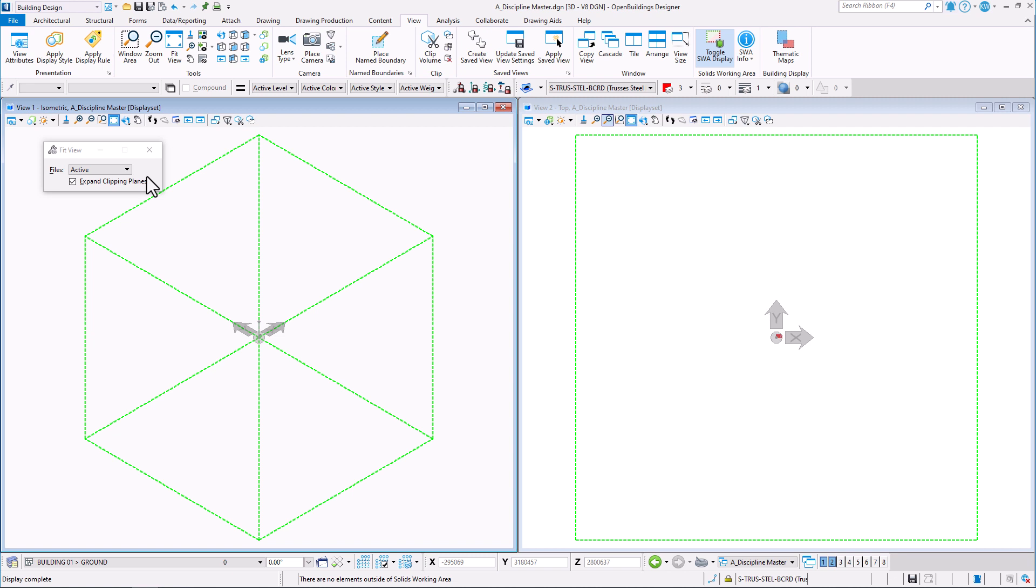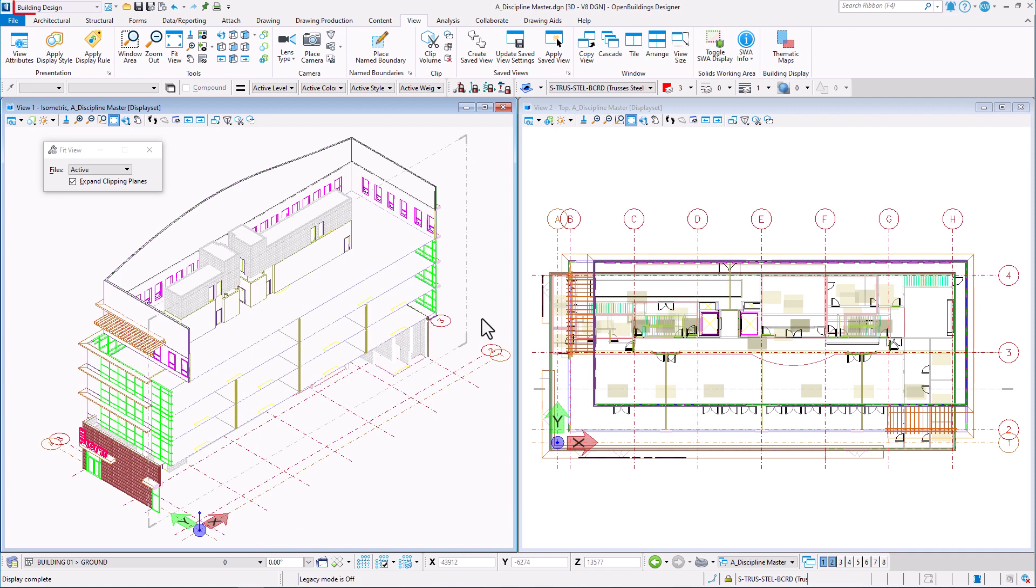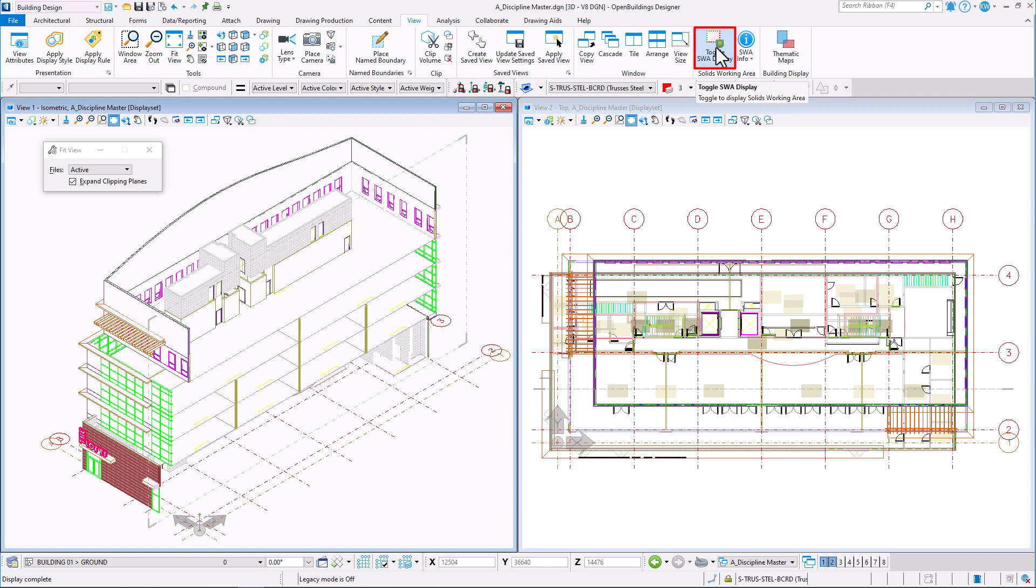The tools aid in controlling the drawing elements within designated working area when you are modeling outside of it. To find the tools, go to Building Design, View, Solids Working Area, Toggle SWA Display.